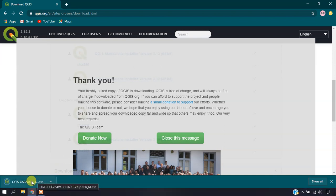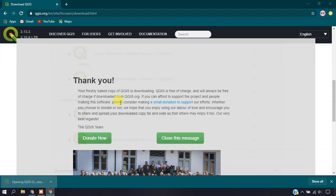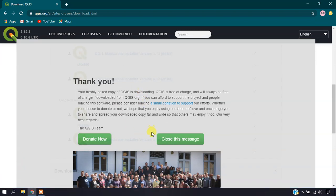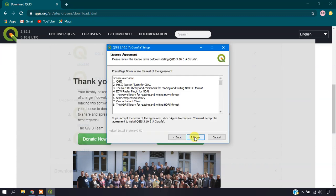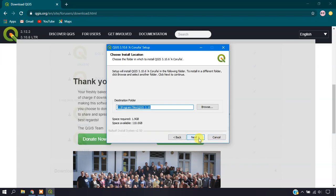Just click on this application. You can see here the setup has been opening up. You need to proceed with the option Next, and just click Agree, choose your file destination, and give Next.